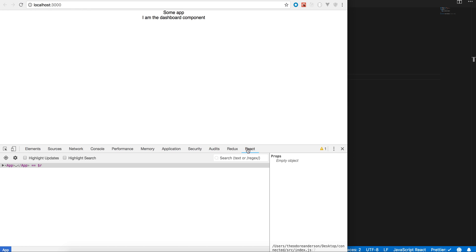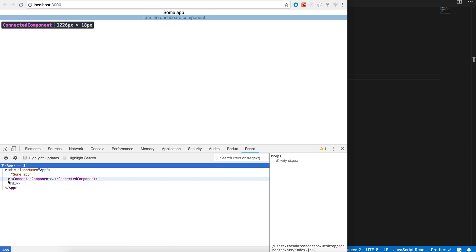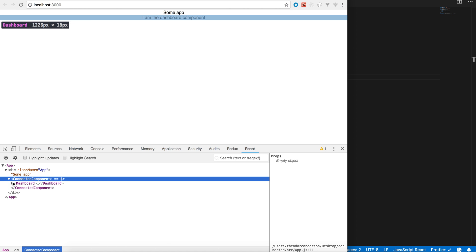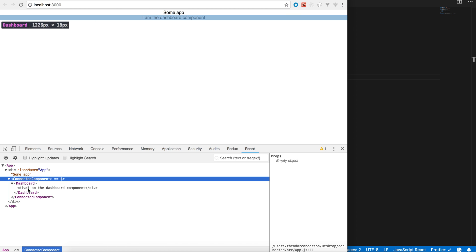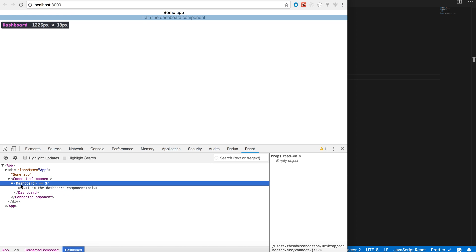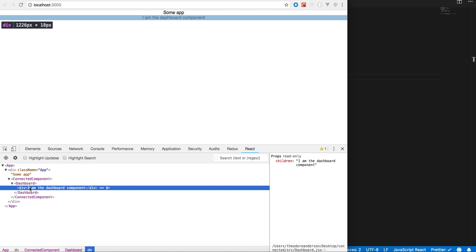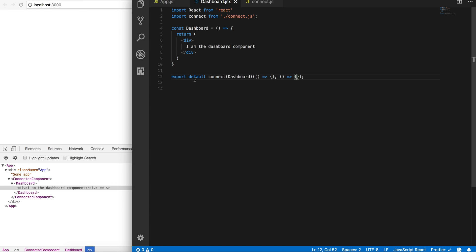Right, cool. So now if we look in here we can see we have this higher order component and we have a dashboard. Nowhere to be found is the store, again, the private variable, and this works the same way.